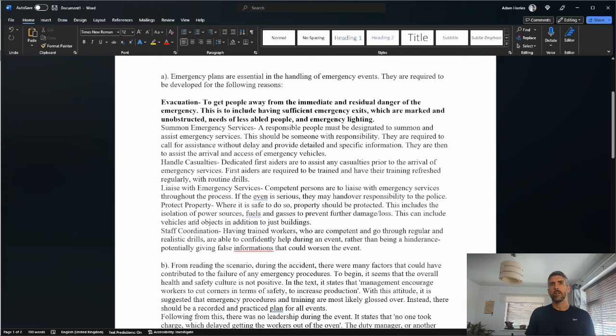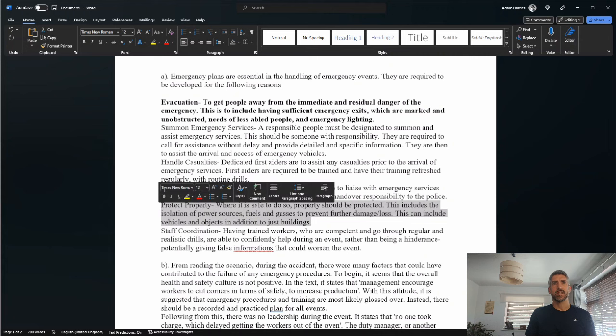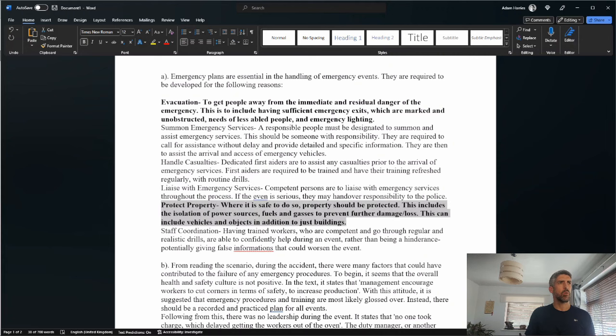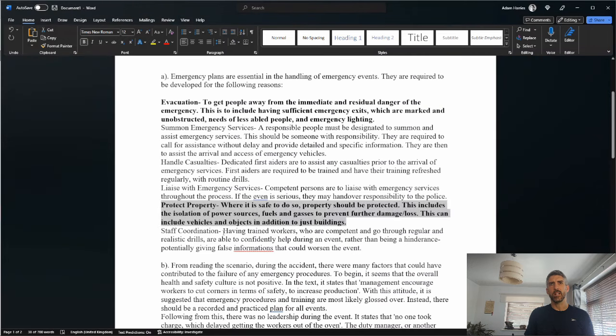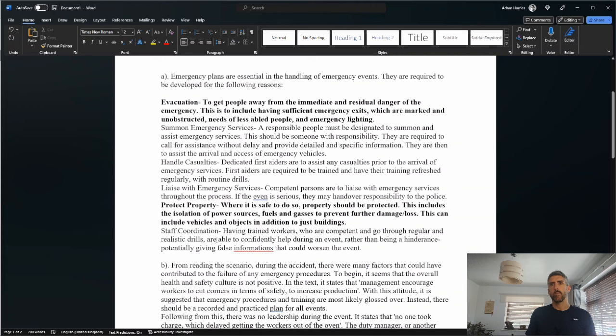Protect property where it is safe to do so. Property should be protected. This includes the isolation of power sources, fuels, and gases to prevent further damage loss. This can include vehicles and objects in addition to just buildings. I'm going to give a mark there. It's a bit of a fudge. It's not exactly hitting what is on the mark scheme, but it's close enough that I can kind of give the benefit of the doubt.